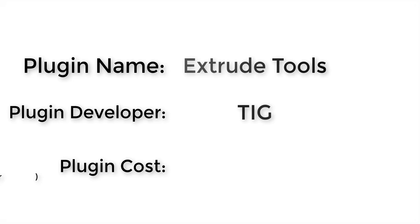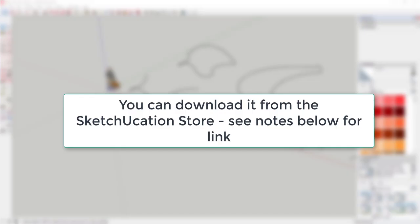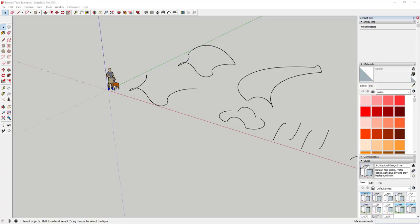Plugin developer: TIG. Plugin cost: it's free — please make sure to donate to your developers. You can download this extension from the SketchUcation Extension Warehouse; you can also check out the link in the notes down below.